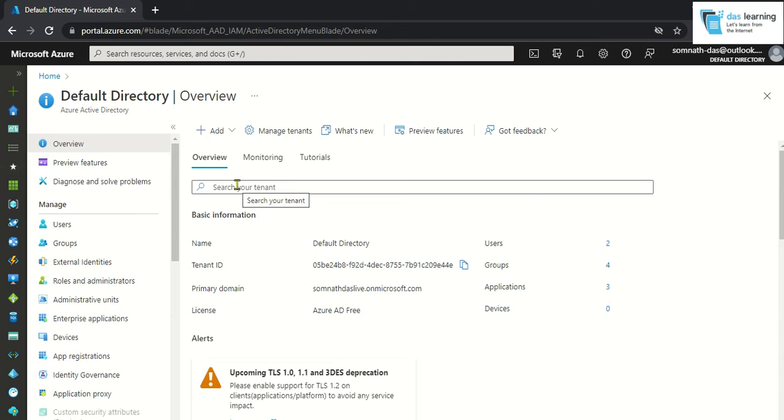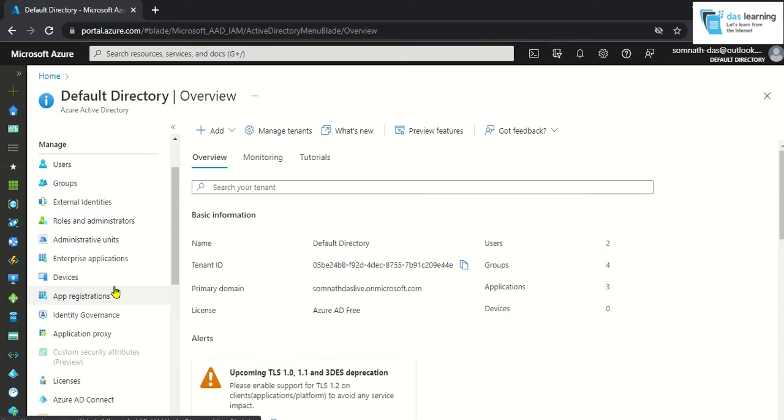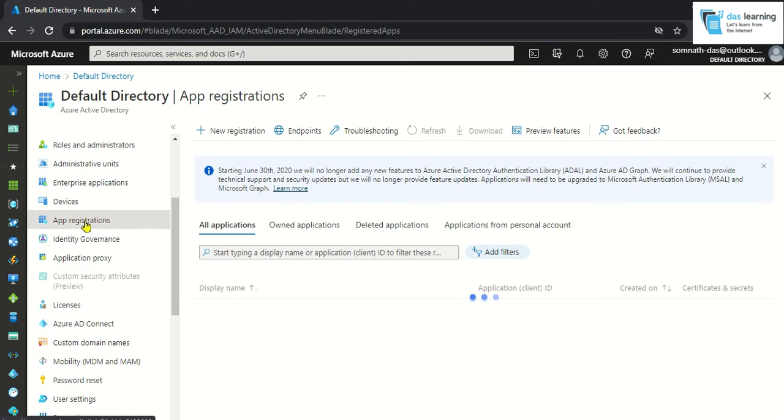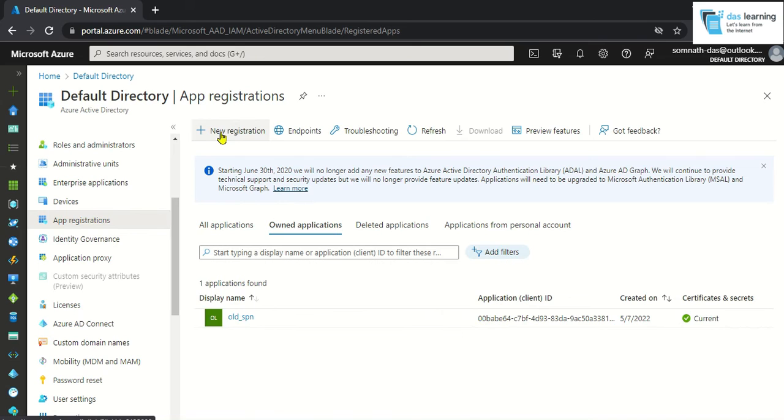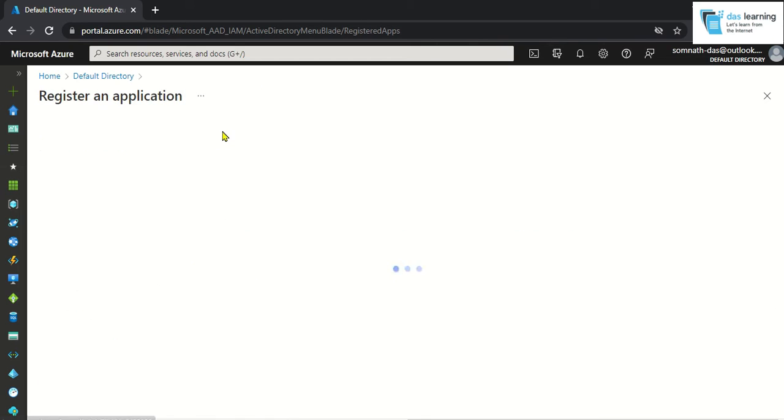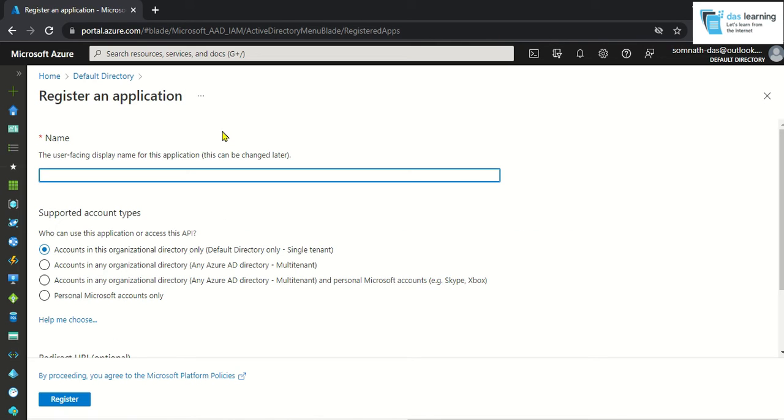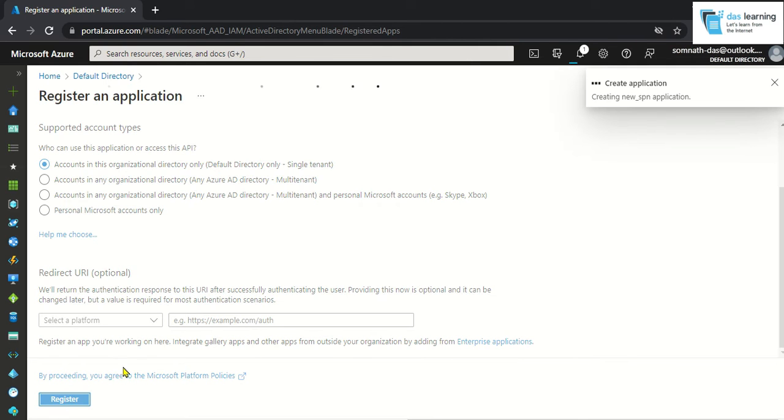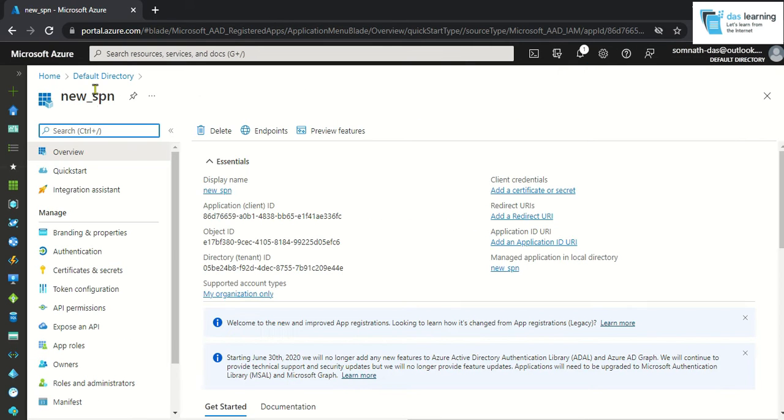Service principal is nothing but a special kind of user which we are using in our daily lives for automation. And it is actually being used by any programs or machine or computer. Now, let's go to app registration from the left side menu. Click on, forget about the old one. Click on new app registration. Give any name. I am giving new_SPN. SPN is for service principal and keep rest of the things default. Click on register. It takes a few seconds.